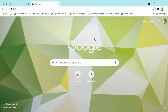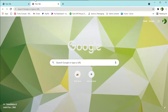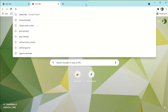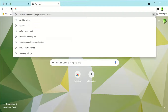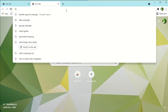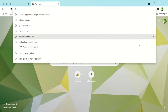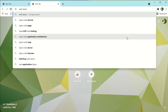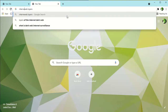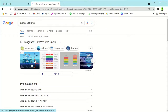First we have to understand what is the dark web and why call it dark web. We have layers of the internet — we have the surface web, the deep web, and the dark web. Let's search for web layers so that we can get the true definition of the web layers we have.